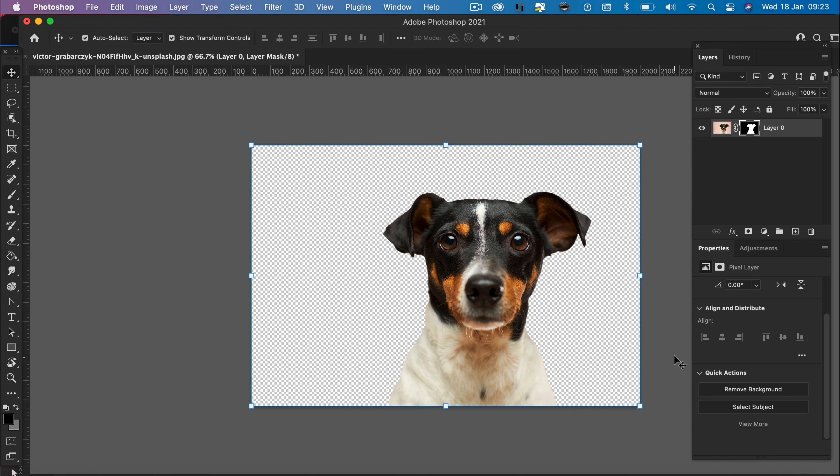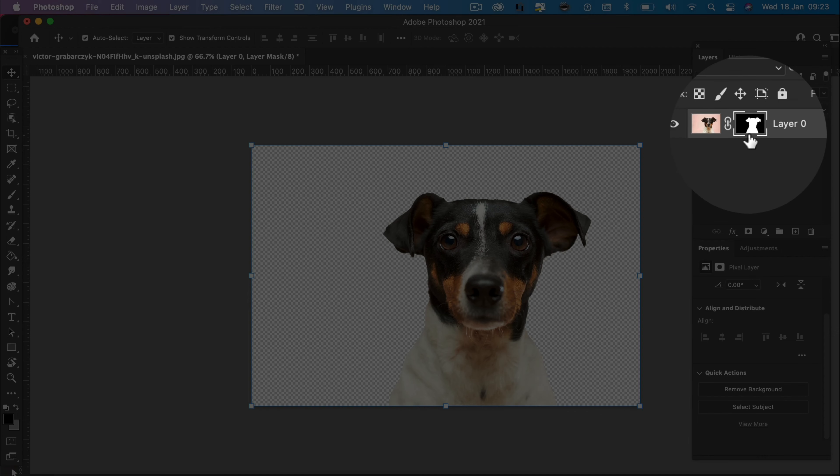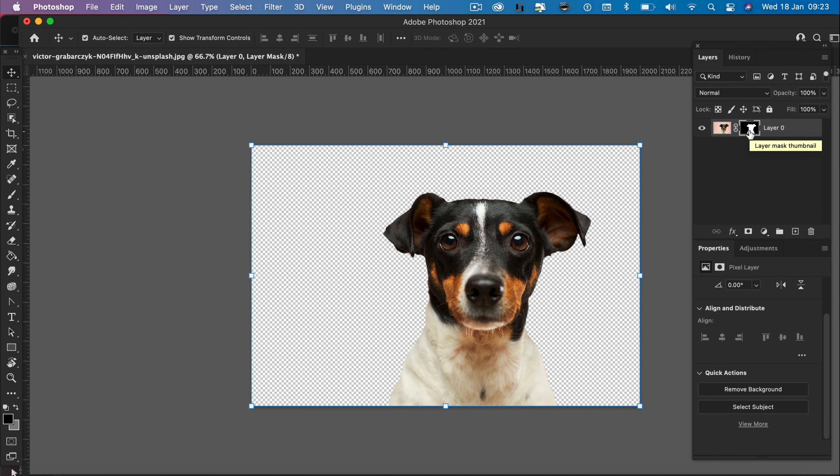Give it a couple of seconds and you should notice that it does remove the background. Back up in our properties panel now, you can see we have a layer mask, which essentially is masking the background from the foreground, the foreground being the dog, the background being the pink background.